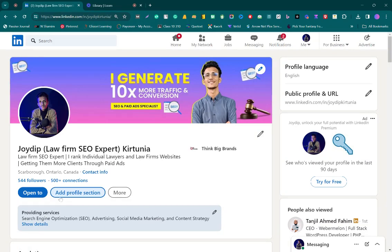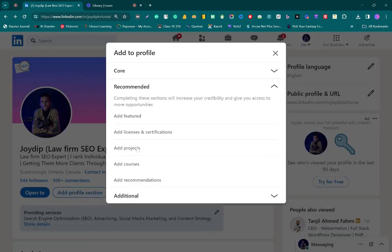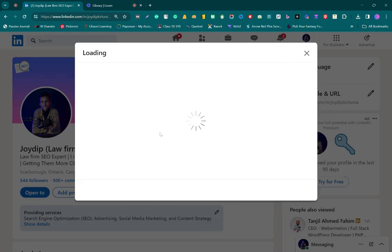First of all, click on the add profile section. You will see a recommended option there. Click on that. You will find the add licenses and certification option. Click on that.